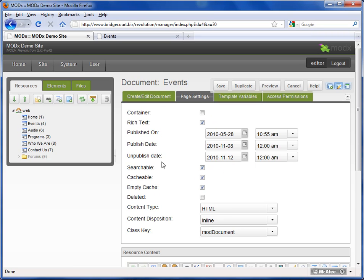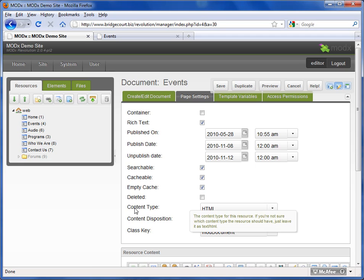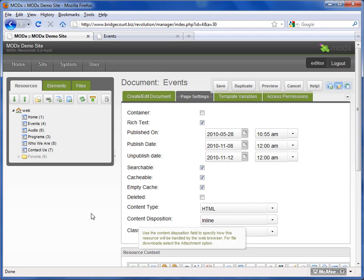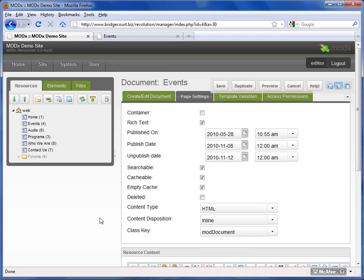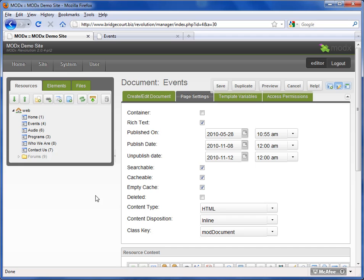Searchable, cacheable, empty cache, and deleted. Content type, content disposition, and class key are all advanced settings. You probably won't see them in your installation depending on your user access level. But they are available for more advanced purposes. And if your site requires any of these, then we will be telling you about them and how to use them. But for the majority of the websites, they're not used and they're not needed.